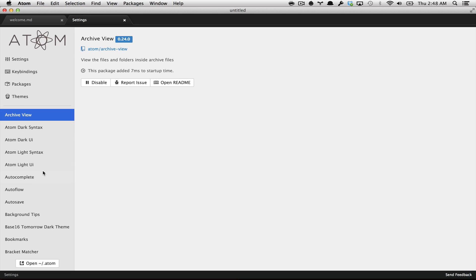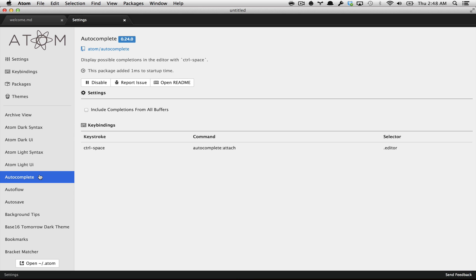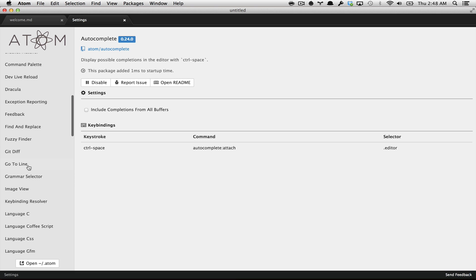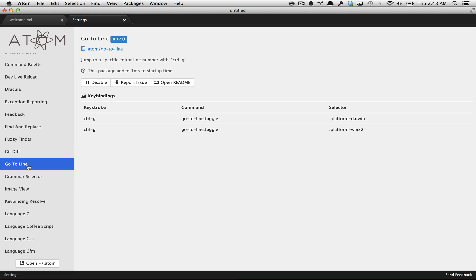The archive view is a module. The autocomplete function is a module. Even the go-to function is a module. And each one of these modules are hosted on GitHub. You can go to the source of this module, make a pull request, change it, open issues. So this is pretty cool. Everything is pretty open.